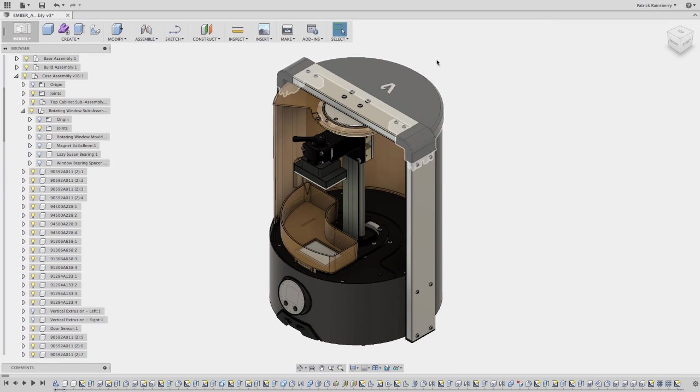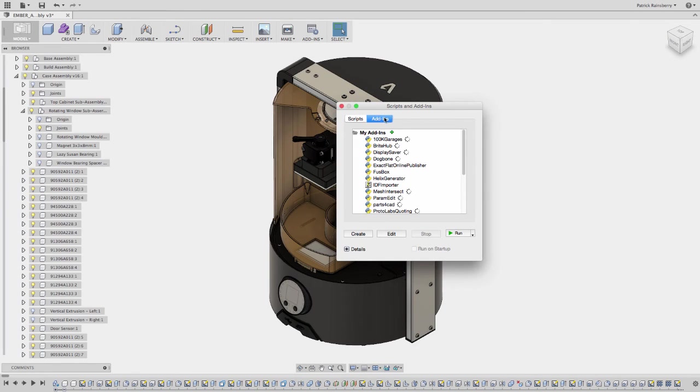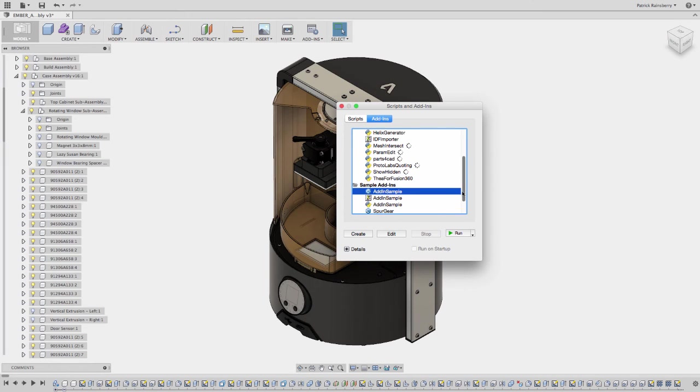So you'll see there's, when you go into your add-ins, you'll see there's two add-ins in here. One is called Display Saver, and the other one is called Show Hidden.